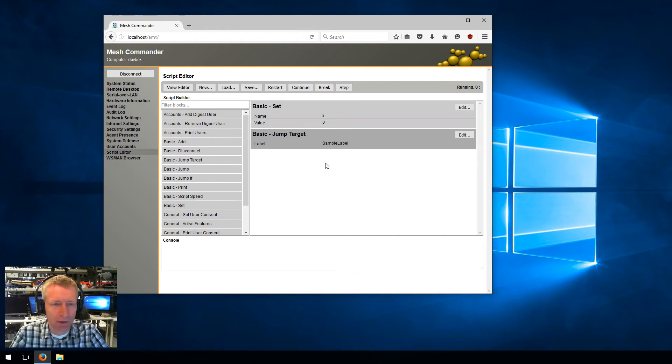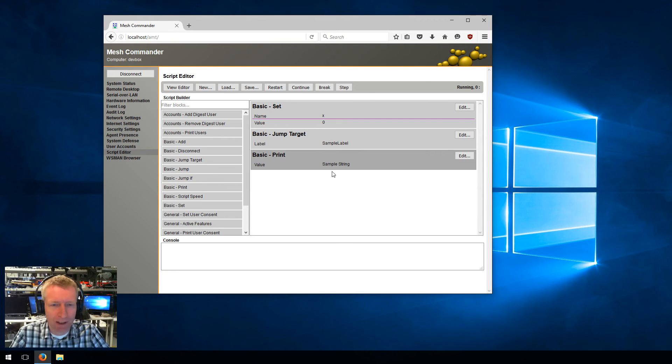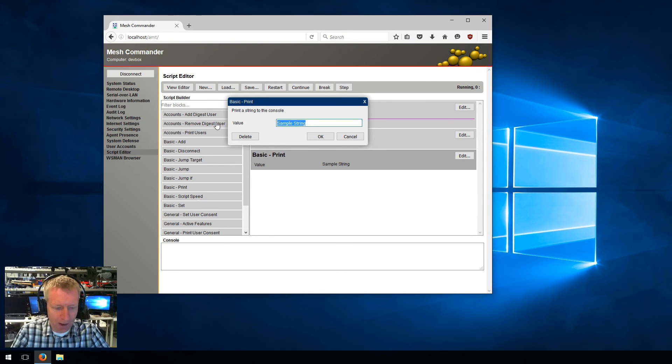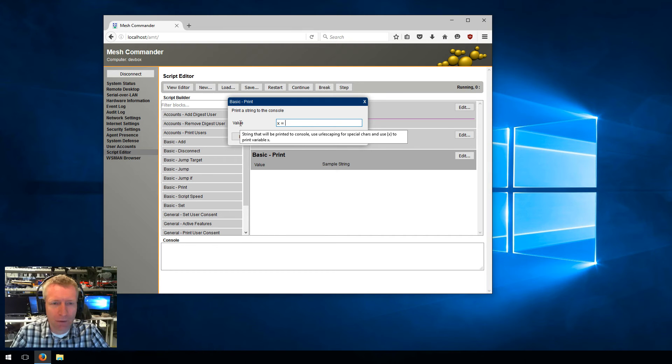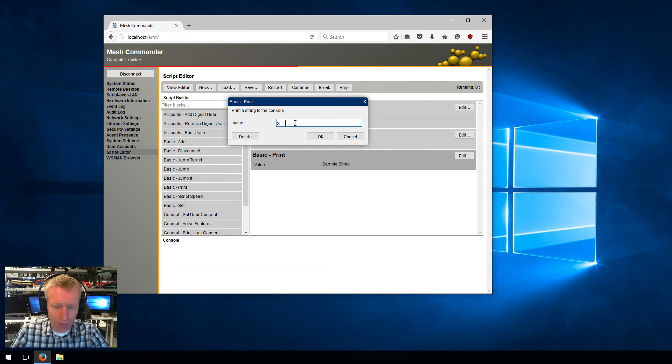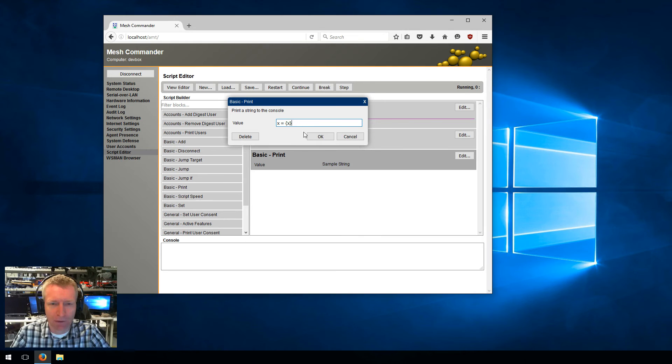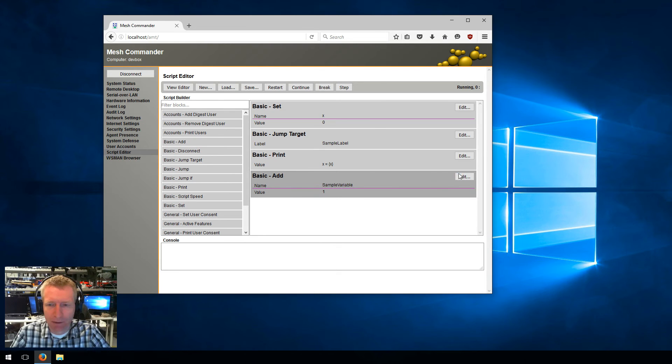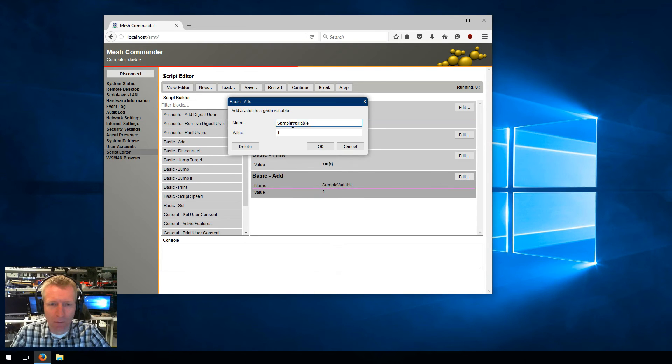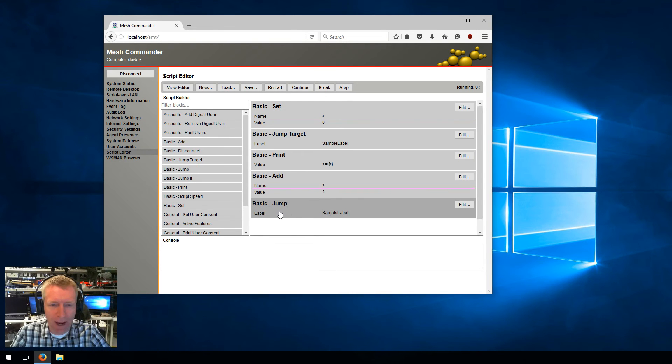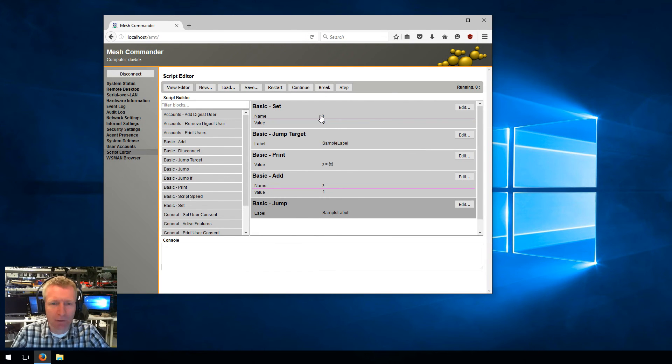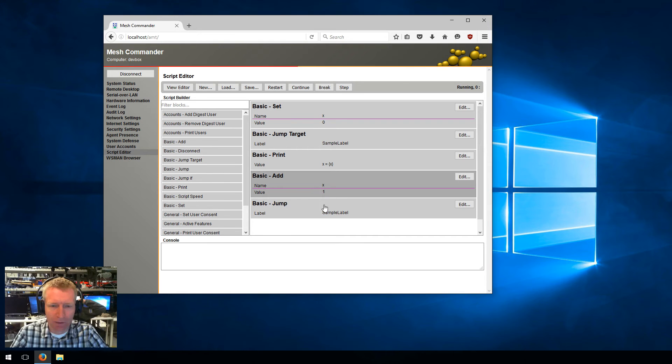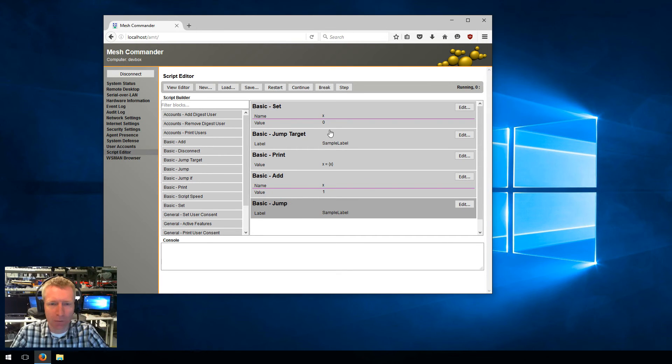Then I can say print, and I can say X equals, and if you move your mouse on top of value here you'll see the description of the argument. It says you can print a value by using brackets, so X equals with brackets. Then I can add one to X like this, and I can say jump back to sample label, which is here. This will set X to zero, it will print X equals the value, it will add one to X, and then it will jump back and just do an infinite loop. Probably not a good script to do an infinite loop, but oh well.